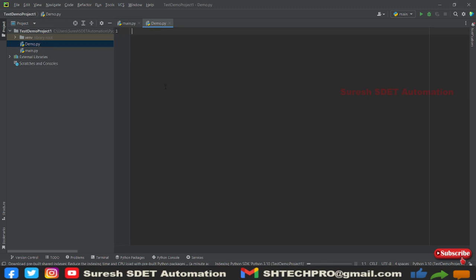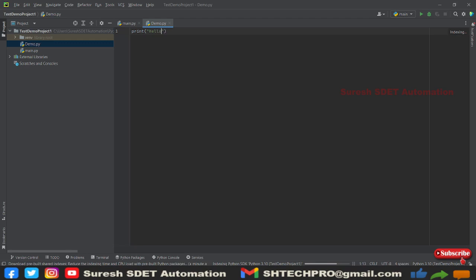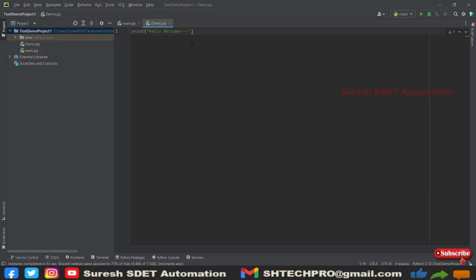First and foremost, we will try to print something to verify our tool installation is successfully done and Python interpreter is up and running and we are able to execute the program. I will say this as hello. This is welcome.